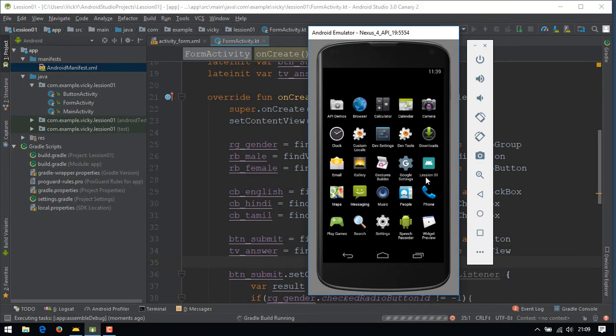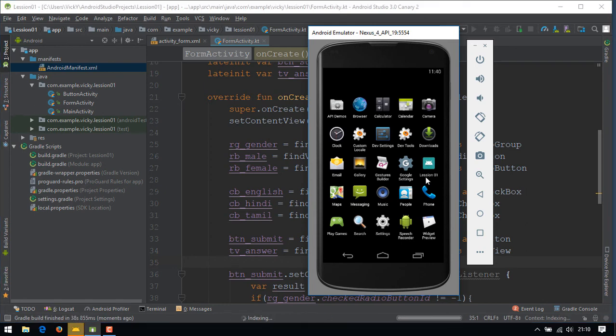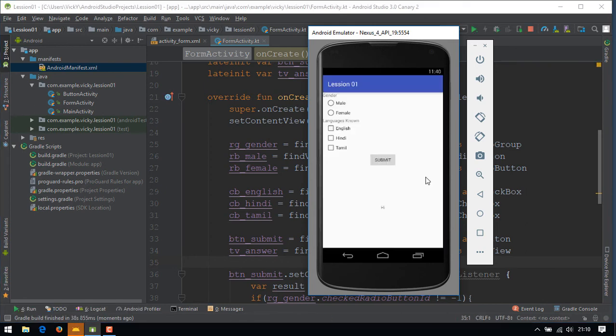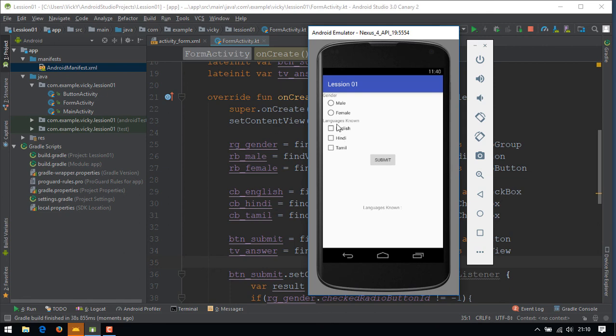Let's run the app. Now you can see, I have selected male and checked the language Tamil.